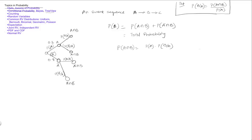One thing to always remember in the tree: branches leading out of a node always have probabilities that sum to 1. For example, 0.2 and 0.8 — from any node, those are the only possibilities, so they must sum to 1. We also know that the sum of P(A∩B) and P(A complement ∩ B) equals the probability of B by the definition of total probability.